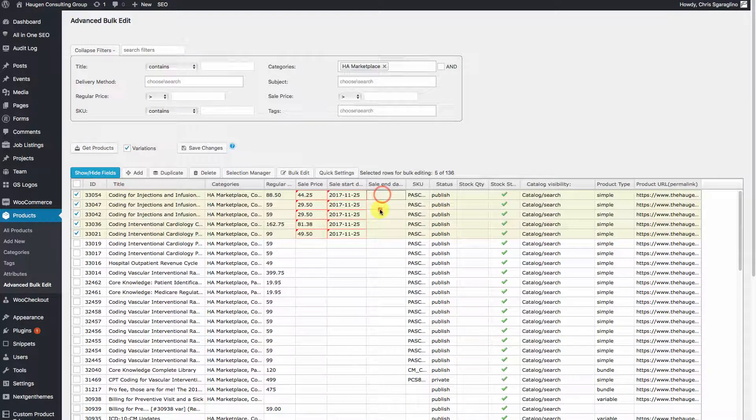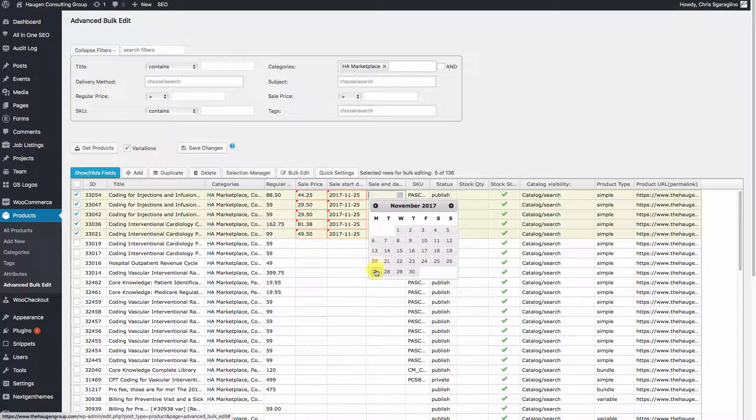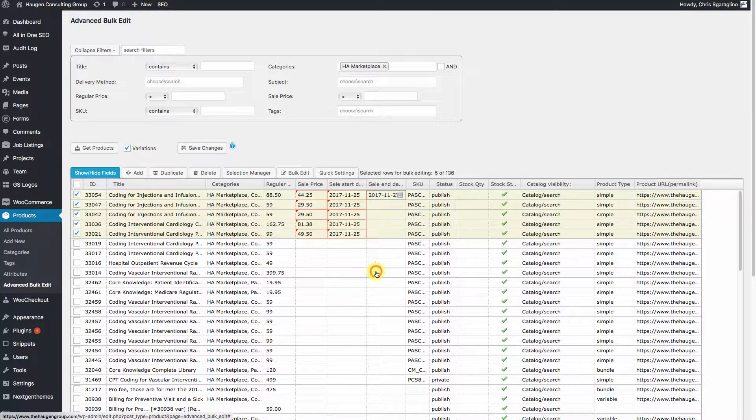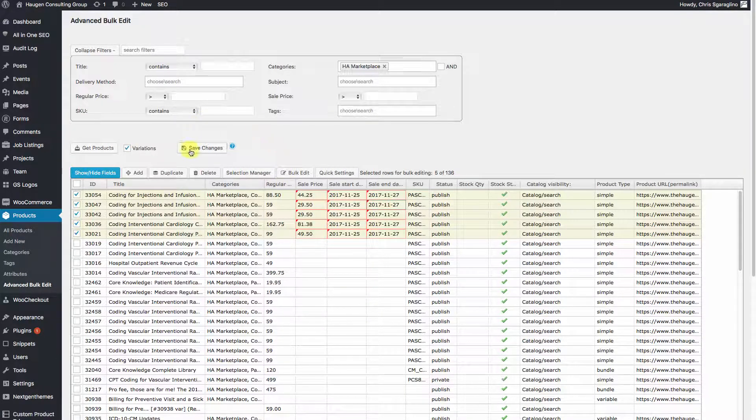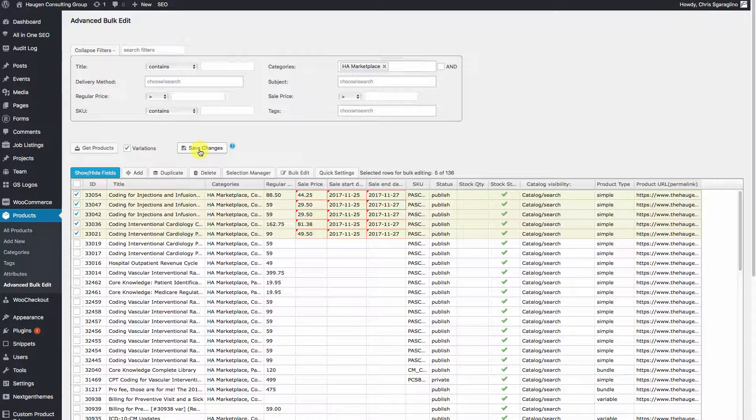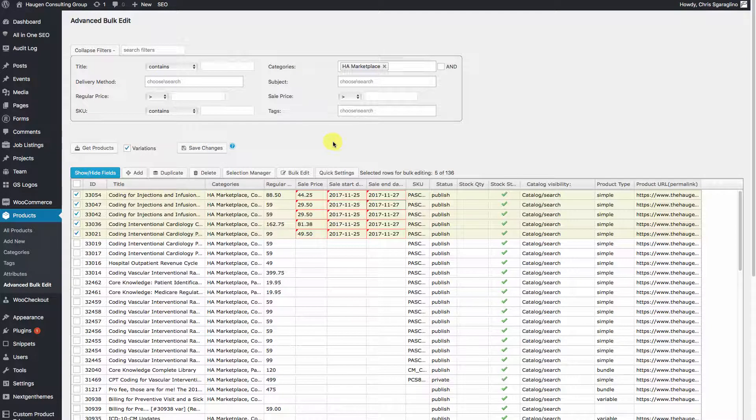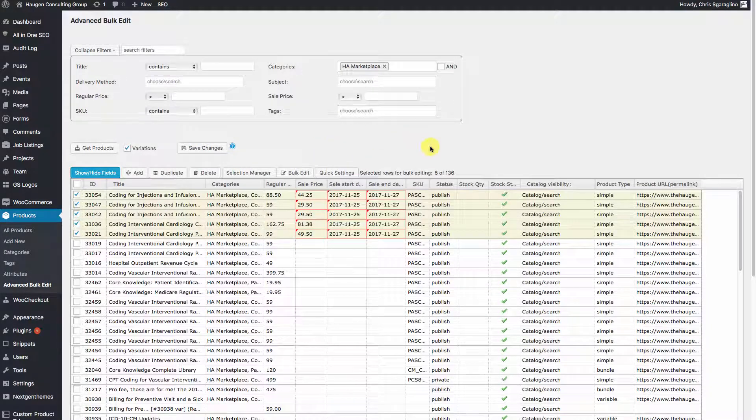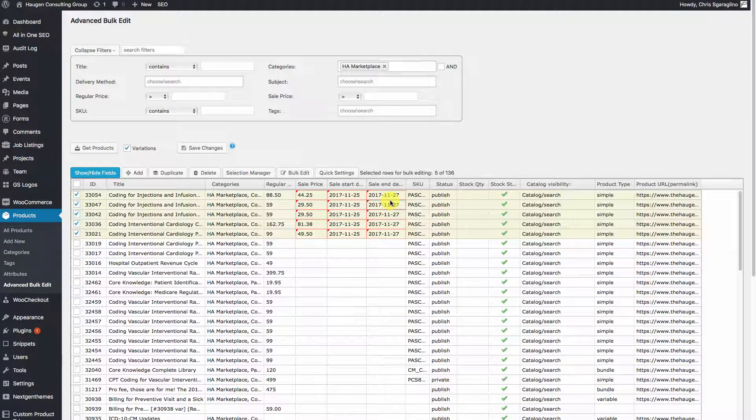Now I'm going to set my end date to, we'll let it roll through the weekend. There you go. So now you can hit Save Changes, everything will be updated and then the sale will start on Friday and end on Sunday.